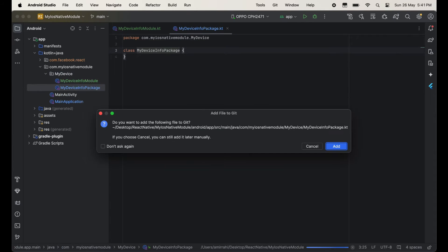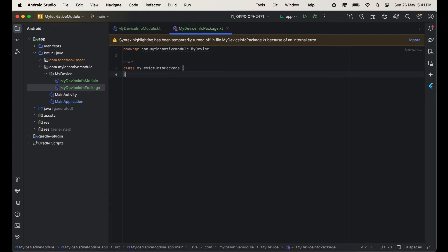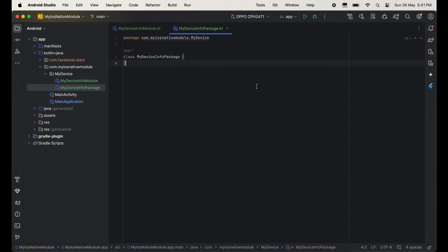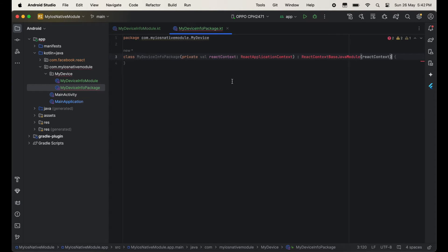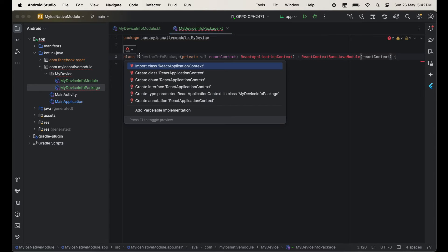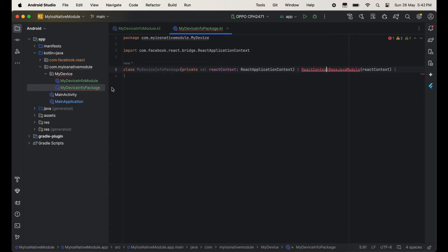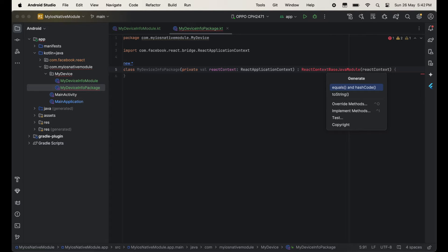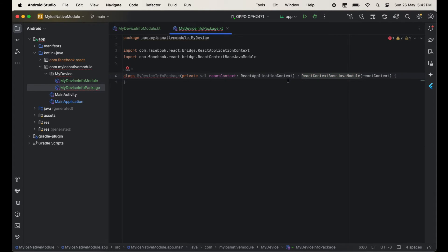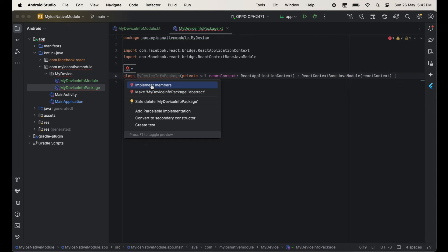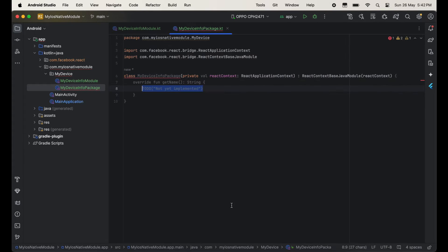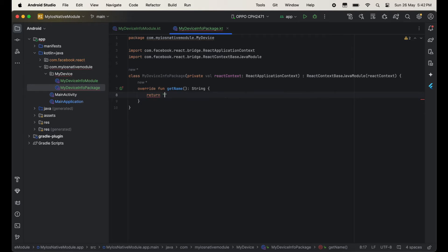So firstly I will work on the package class. Here we will take one variable ReactApplicationContext and extend ReactContextBaseJavaModule, then import both. After this we will have to implement one method that is getName, and then return this class name MyDeviceInfoPackage.